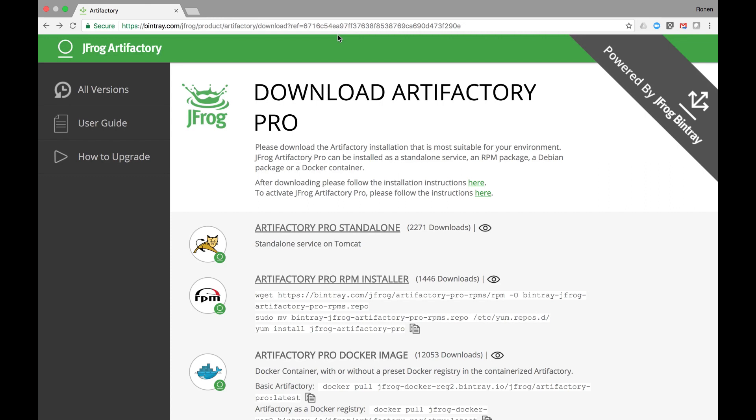This demo will show you how to set up JFrog Artifactory and start using it in less than one minute. JFrog Artifactory is a universal artifact repository manager. It fully supports software packages created by any language or technology.